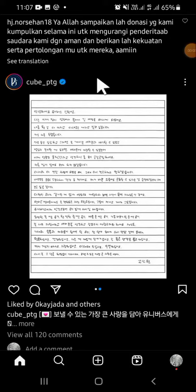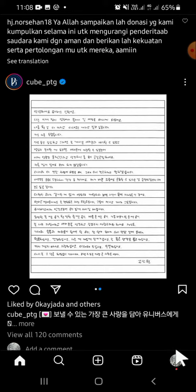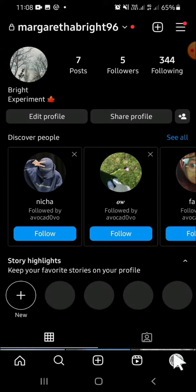Hello guys, welcome back to the channel. Today's tutorial is showing you how to delete an Instagram account. I have already opened my Instagram application on my phone. The first thing you have to do is go to the profile option — tap on the profile button.